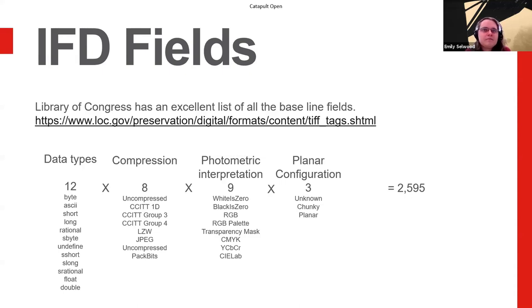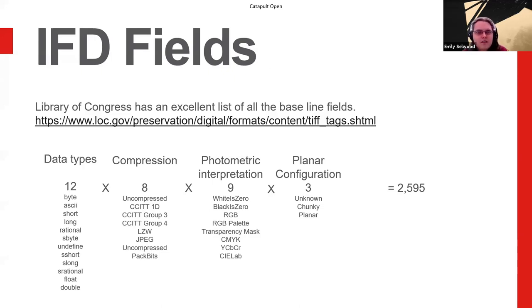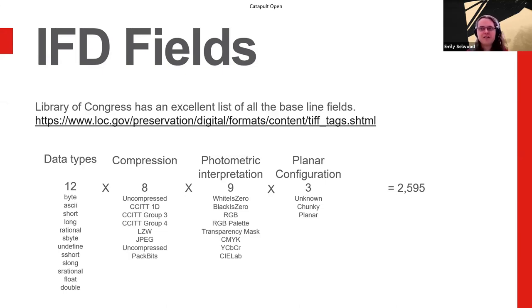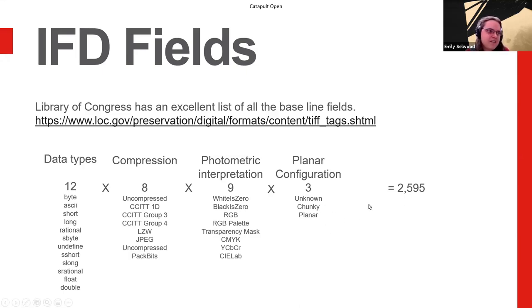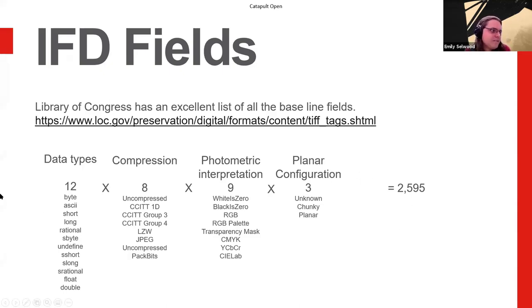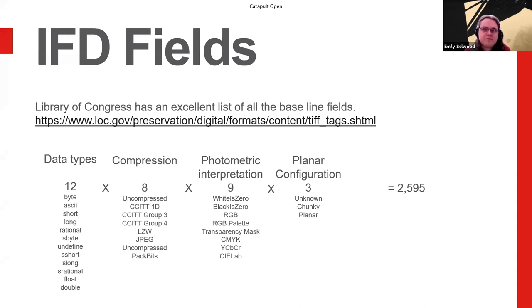And then the planner configuration is how the image is laid out in the file, in the data itself. I have never actually seen one that's listed as unknown. It's listed in the standard as being possible, but I'm not entirely sure how you'd ever decode something that was listed as unknown. Chunky and planner are the main ones. And basically it means, is it red, green, blue next to each other? Or is it all the reds or the greens or the blues? And when you multiply all these together to get them a possible number of things, you can end up with 2,595 different combinations of just these four parameters. So things can get complicated pretty quickly.